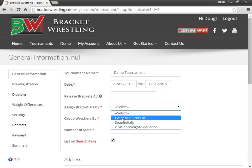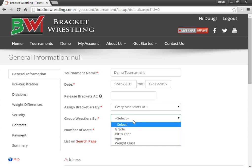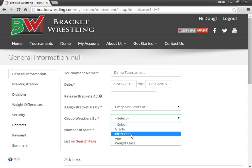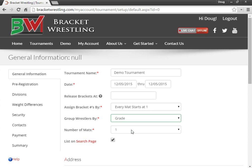Typically, people choose every mat starts at 1. Group wrestlers by grade, birth year, age, or weight class. I'm going to choose grade.